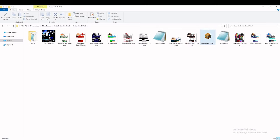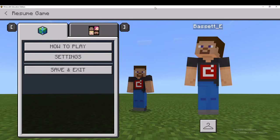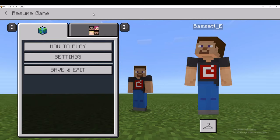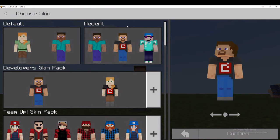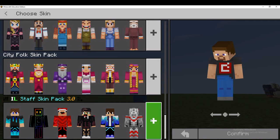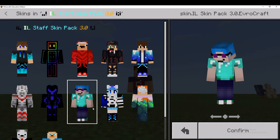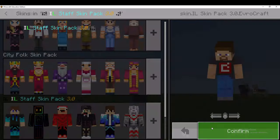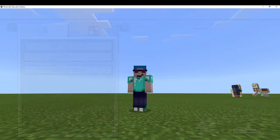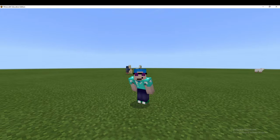Click Yes, and then you should have your skin pack right here. If you double-click on that and go over into your Minecraft Education Edition, it should say Import Started and then Successfully Imported. Then if you go into your skins and scroll all the way to the bottom, you should see your skin pack, and you can select your skin from there. Once you click Confirm, you now have a custom skin in Minecraft Education Edition.